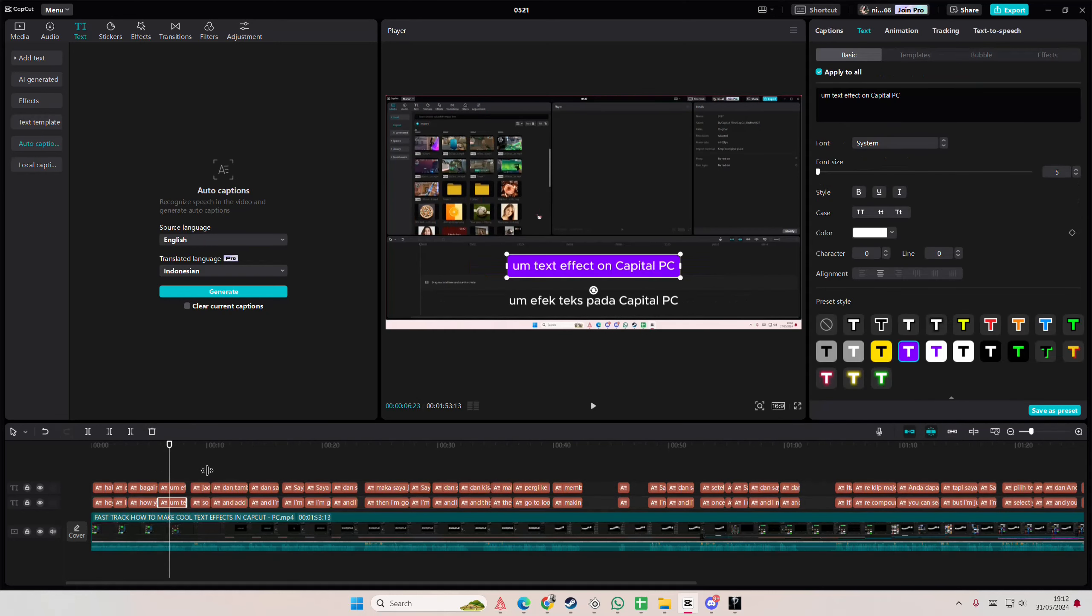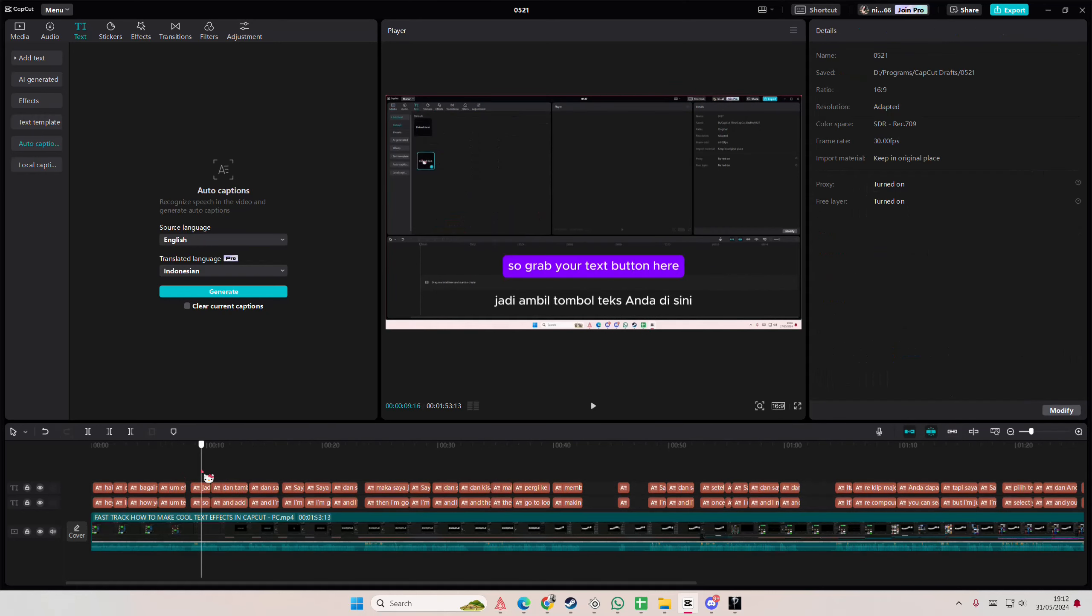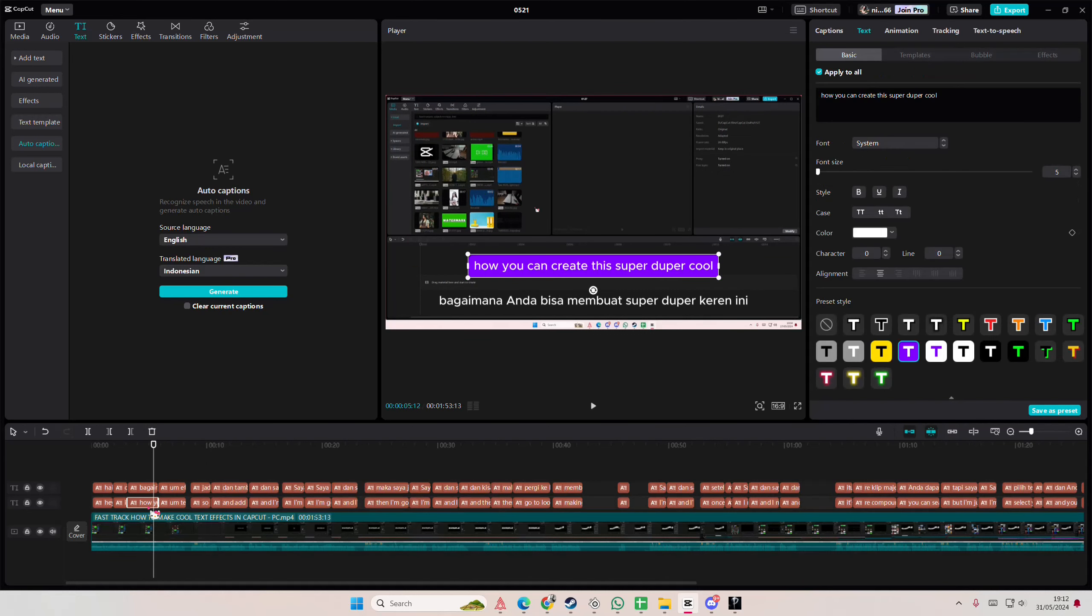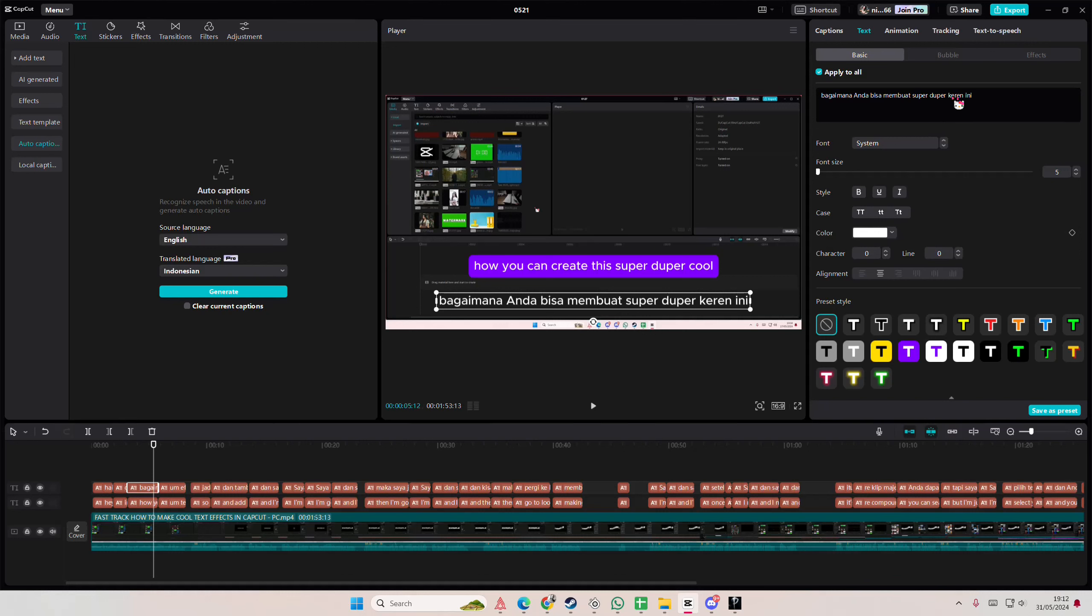Also, you can edit the text, because this one, where is that super duper one? This one, it doesn't make sense in my language, so you can edit it.